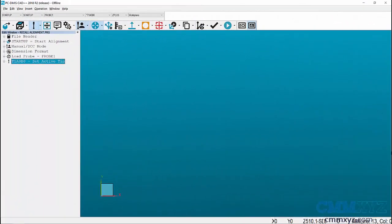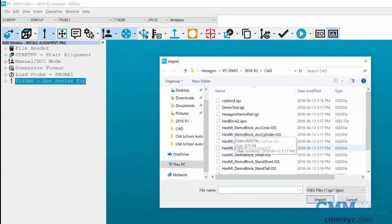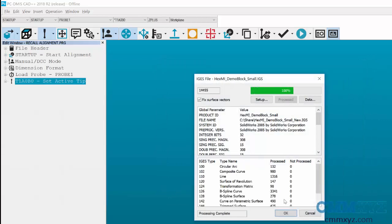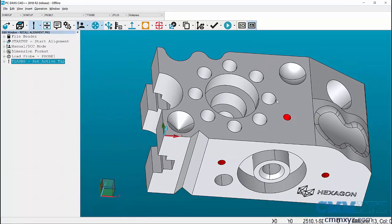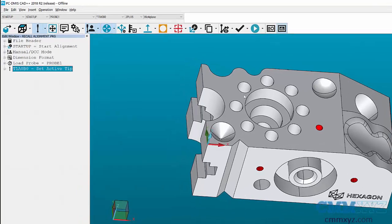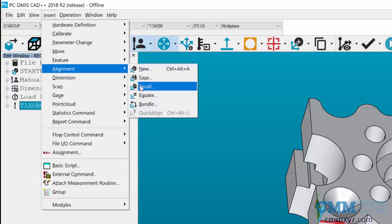We are now in the second program that we're going to use for measuring our part. At this stage we can import our CAD model, and the final step is to import our alignment from the previous program. Go up to your Insert menu, Alignment, and click on the Recall button.